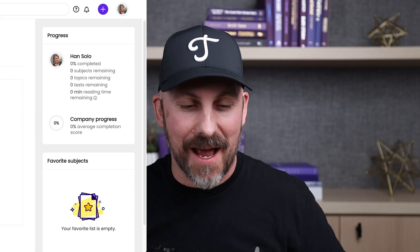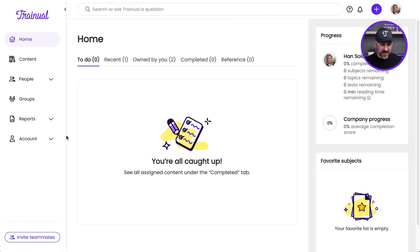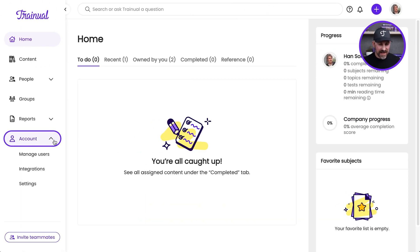Your Trainual account should look and feel like your company. So let me show you how to take care of that. I'm going to go down to Account right here, and then click on Settings.